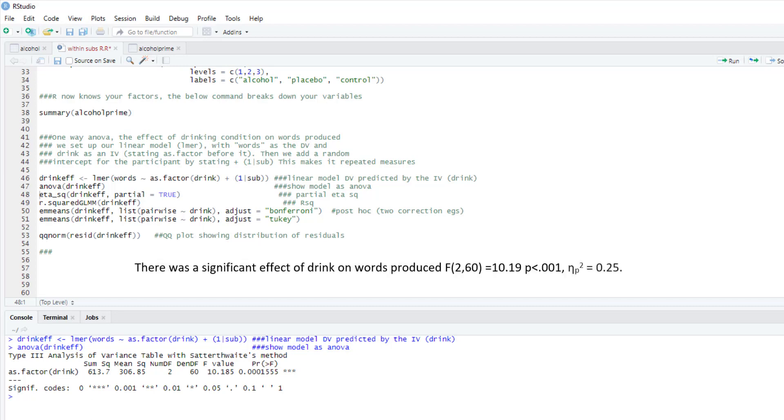As you can see, we've got a highly significant effect there. We could just write this up—we could just say there's a significant effect of drink on words produced, and then we report our F along with the degrees of freedom, give the F statistic and give the p-value. Of course we can also produce an effect size.